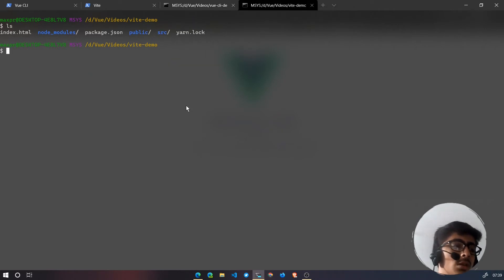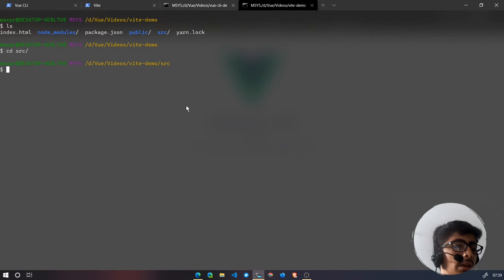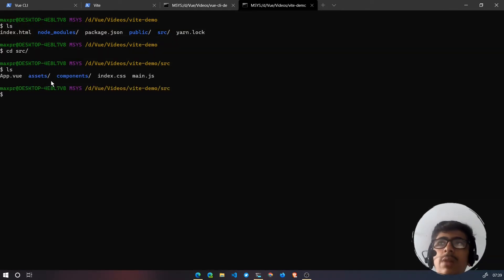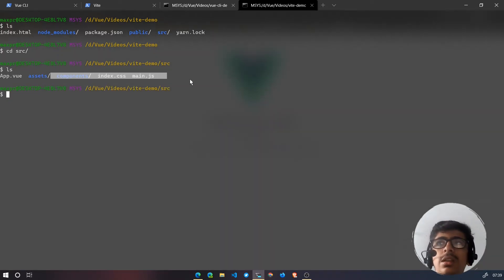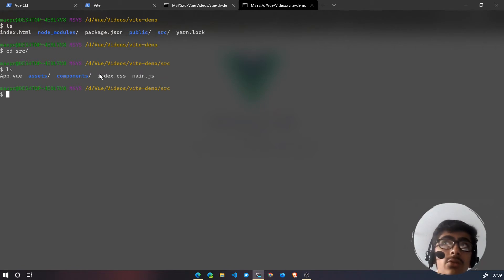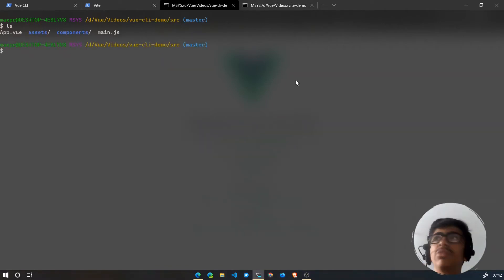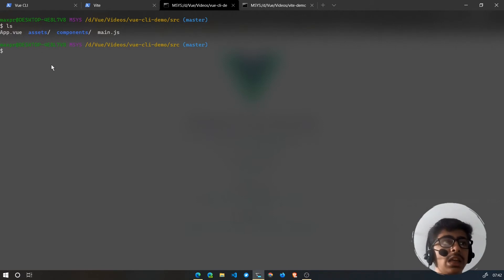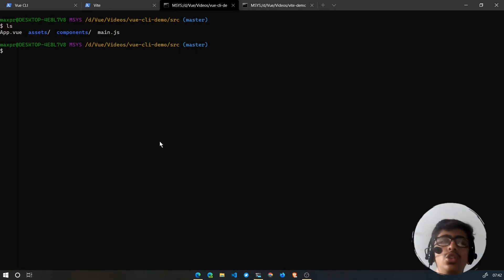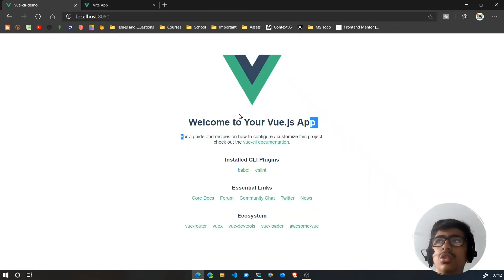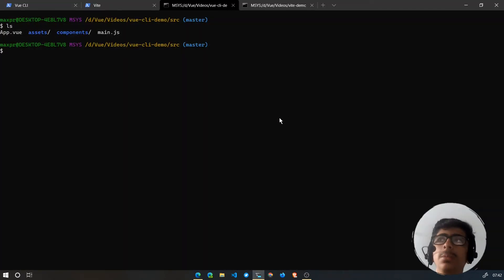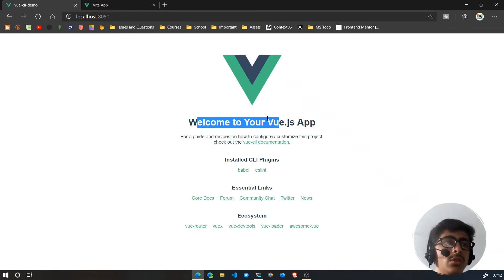In the Vite project, let's cd into source and ls. We have: app.vue, assets, components, and index.css — so we have an index.css file where you can write CSS. Now if we see the app.vue file, we're going to change it, and whenever we change and save we should see the changes in the browser.